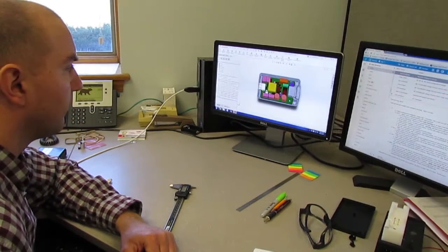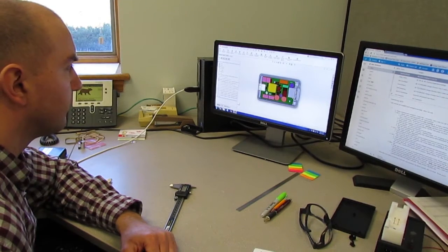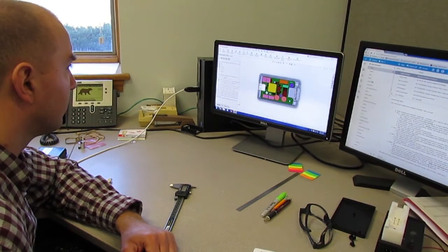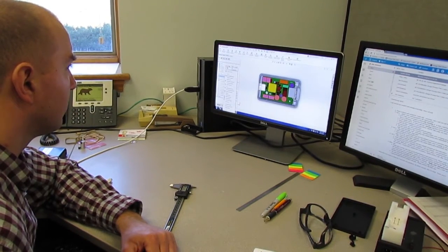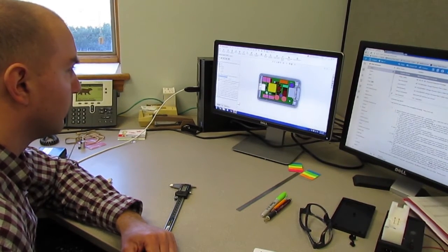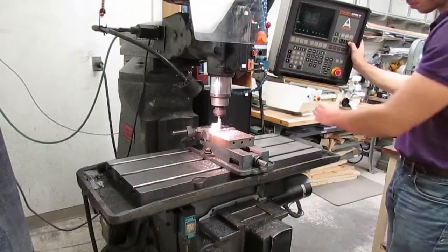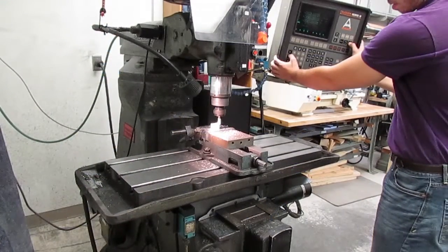If your contract manufacturer can do mechanical prototyping, as well as electrical, they can offer you the convenience of delivering a complete prototype.